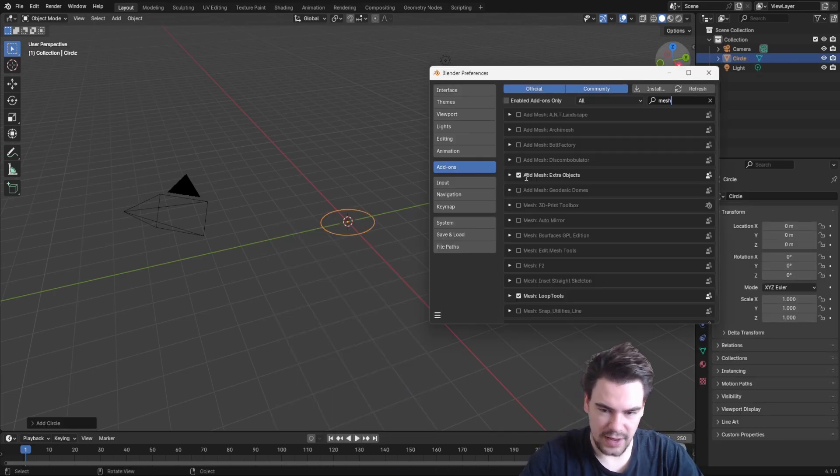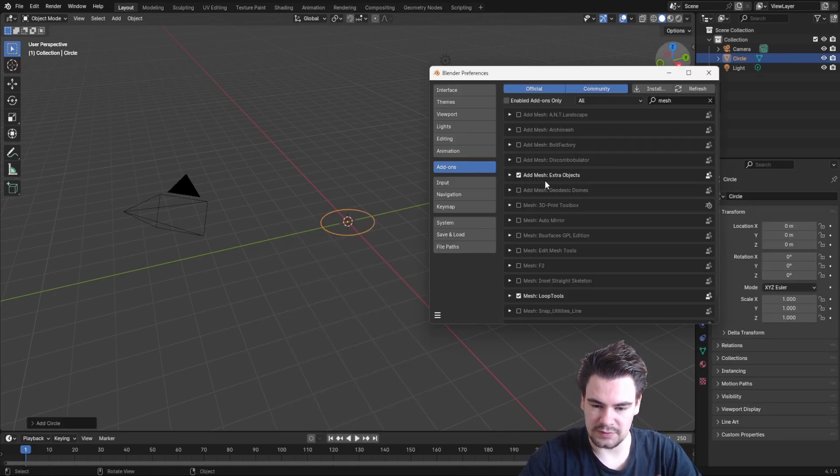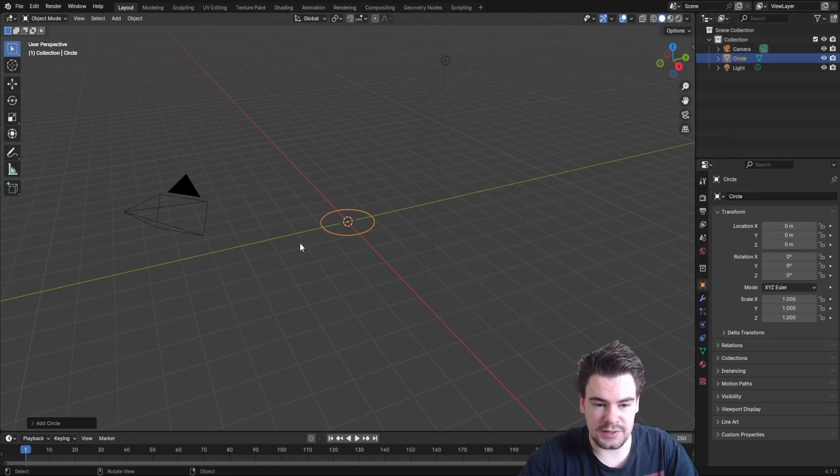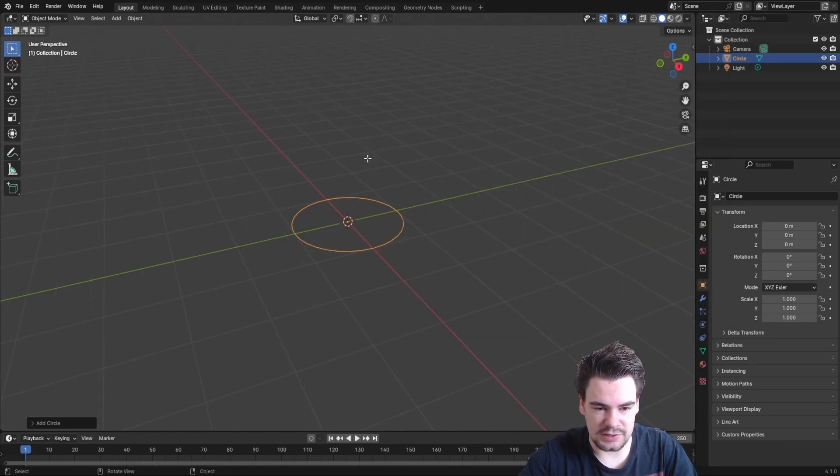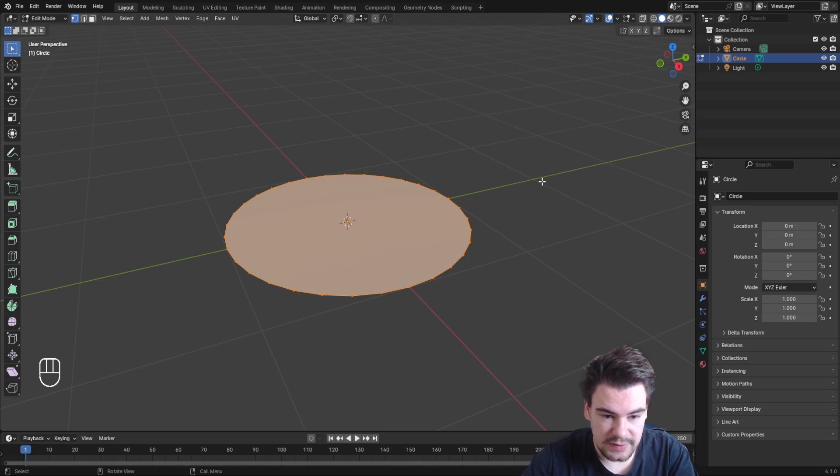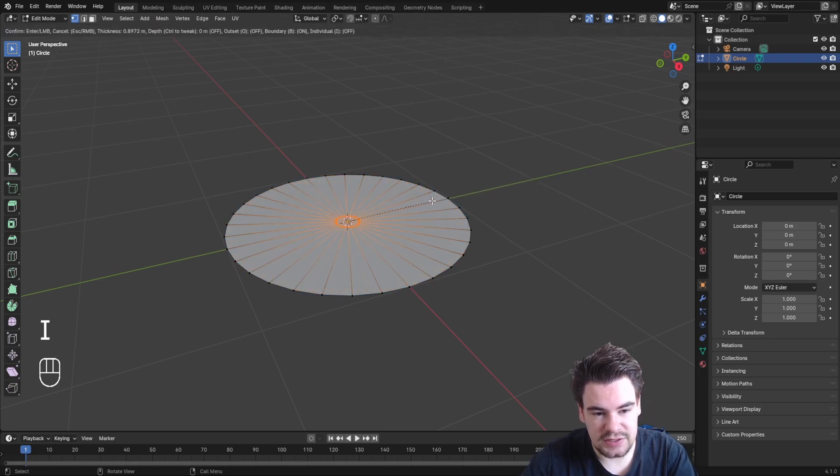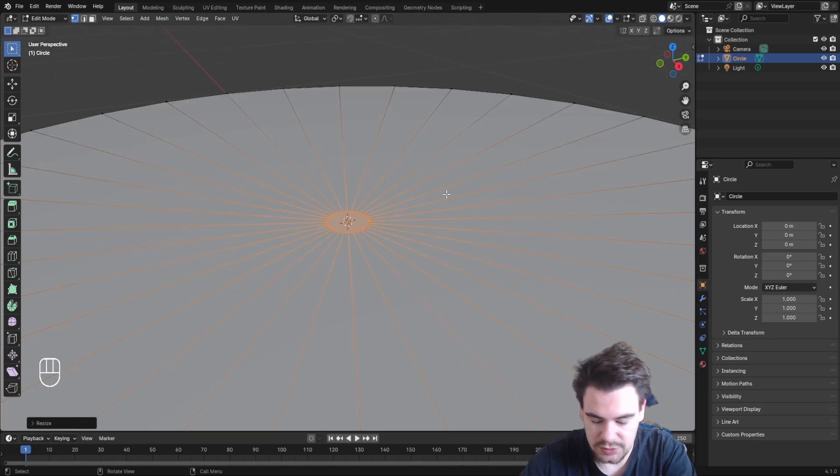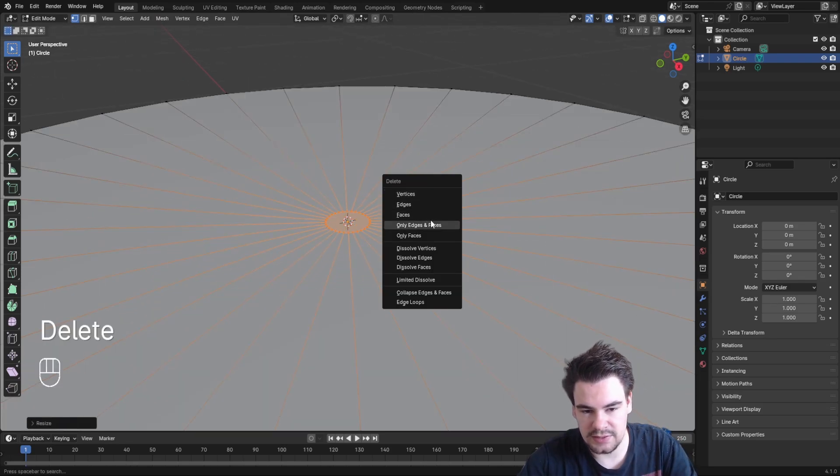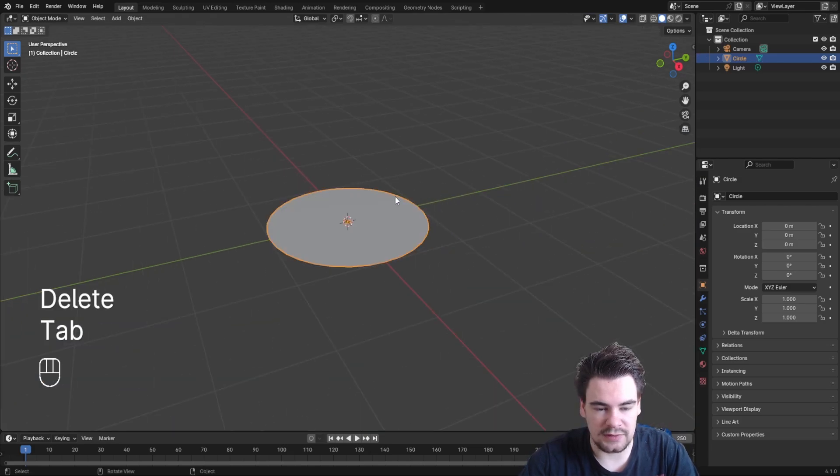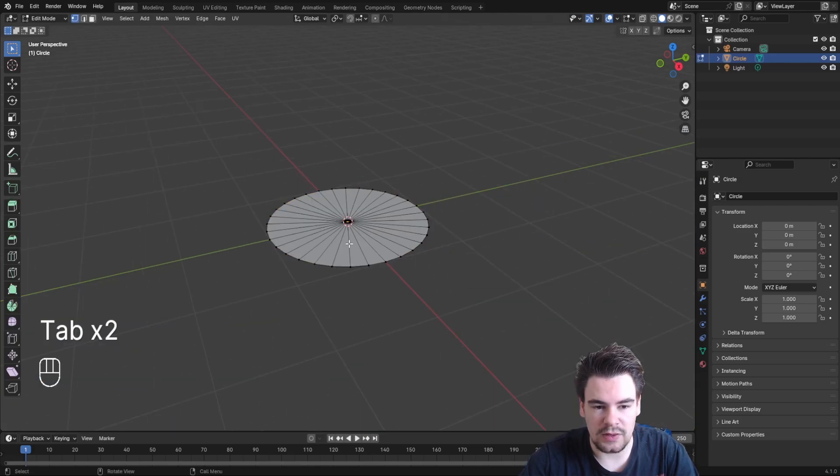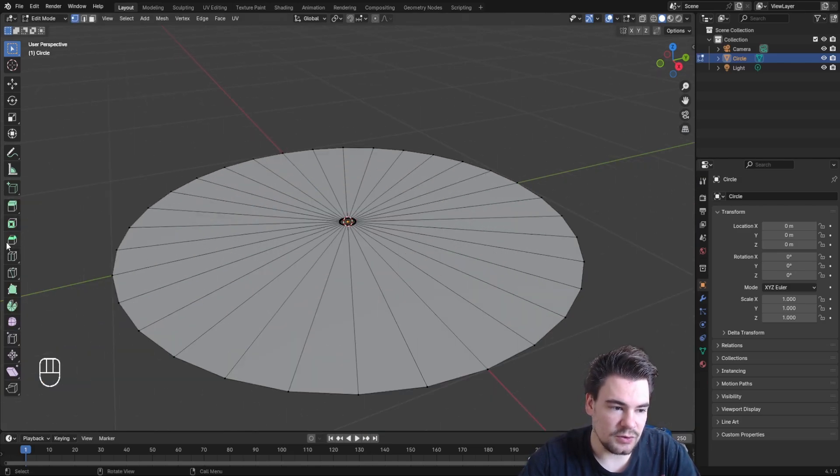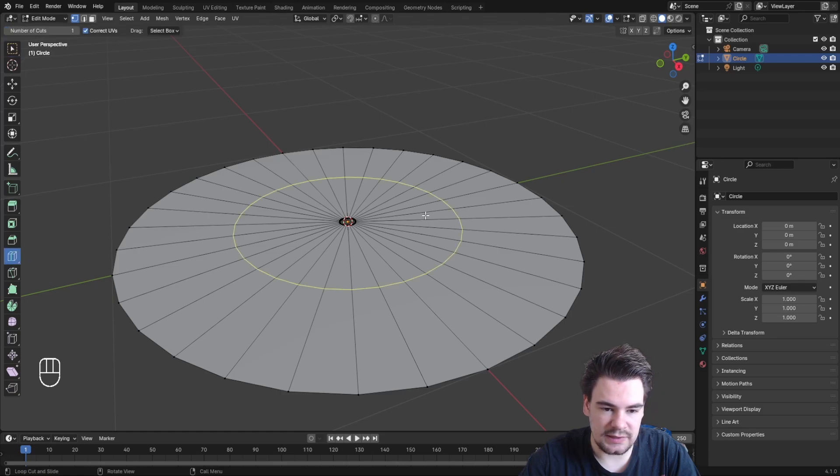You might need to turn on Extra Mesh in the add-ons tab. The circle is currently not filled, so tab into edit mode and fill it. Then make an inset to create a hole in the middle, and delete that face.